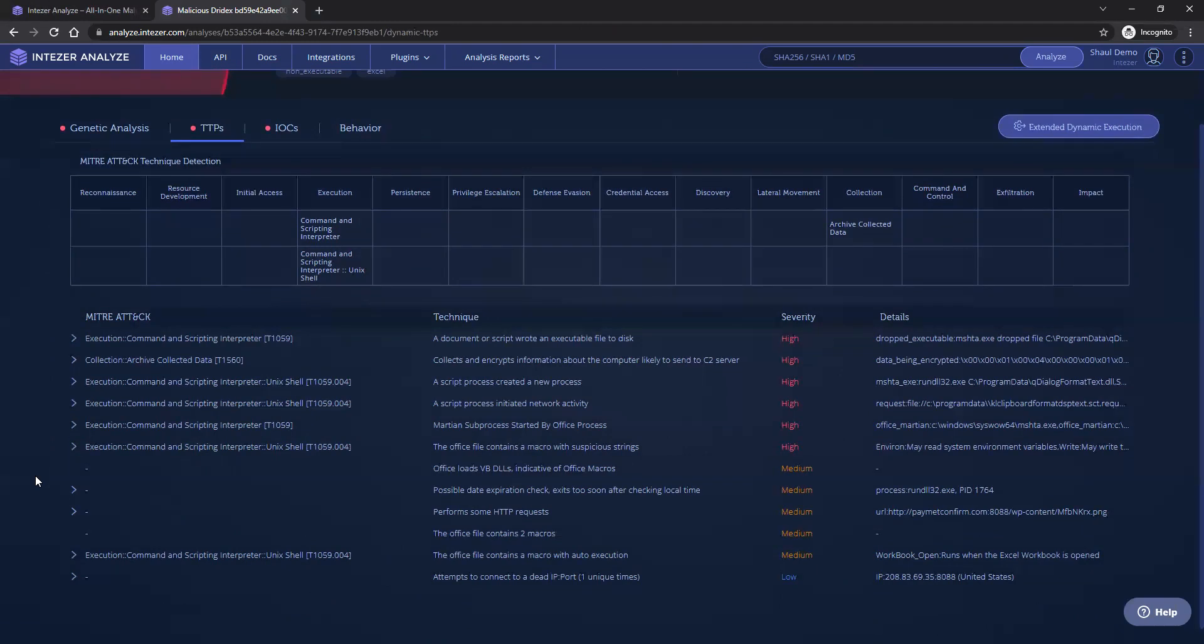This means that based on the behavior and its severity level, we can determine whether the file is malicious or not, in addition to our existing classification of the code.